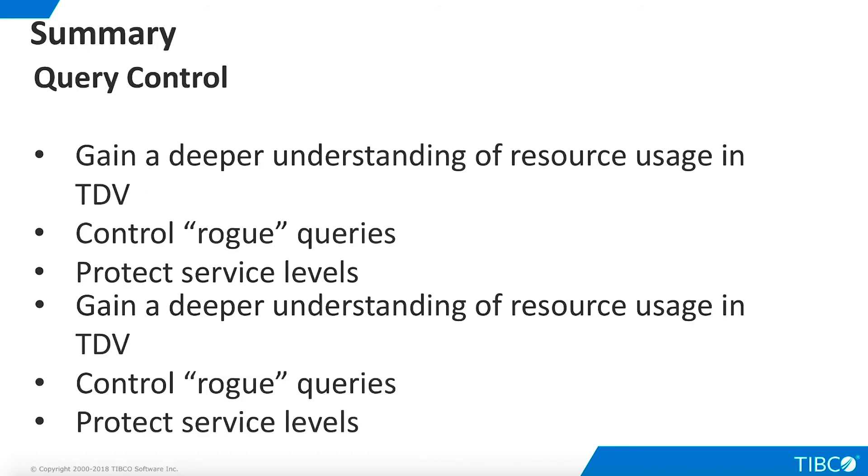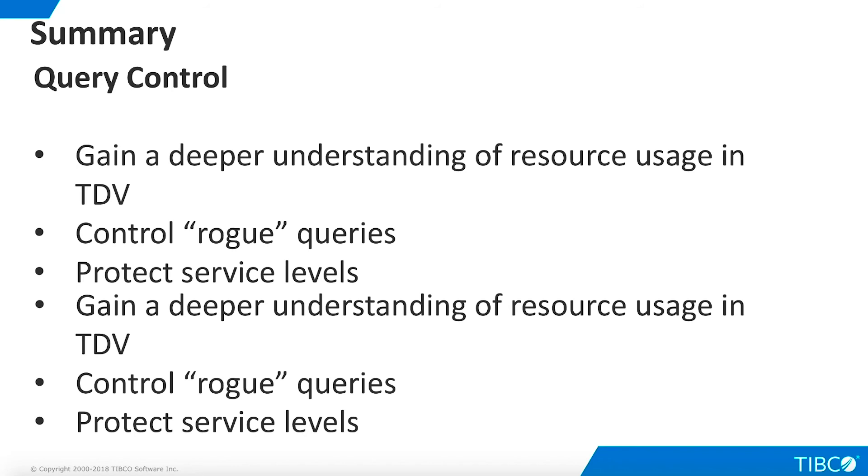The query control capabilities of TDV's manager enable system administrators to discover, examine, and if necessary, cancel resource-intensive TDV queries. This can be done using the manager user interface in TDV Studio, or the web-based TDV management user interface. It is also possible to write custom queries and procedures to examine running queries.